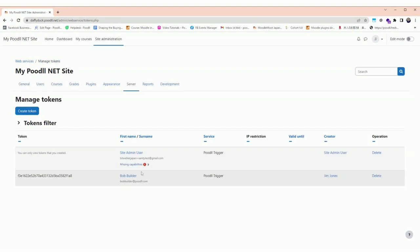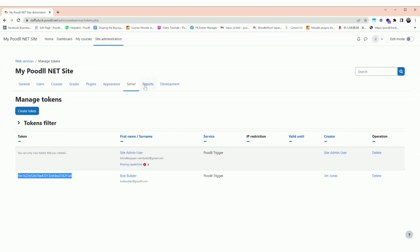Now we have created the token and it's available here on the left hand side in the list of users and tokens on the manage tokens page. We can copy that and then use it in any location that requires an API key, and that would probably be Zapier, which allows us to automate tasks using the Poodll Trigger Zapier app.